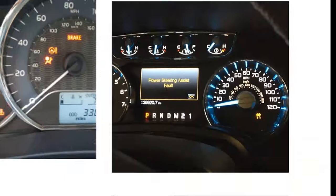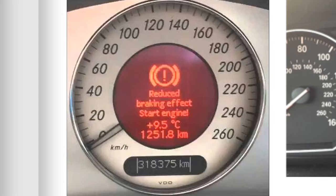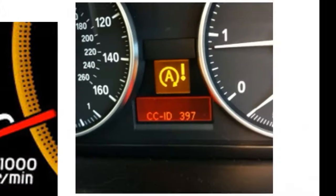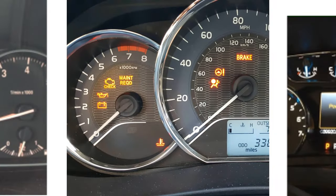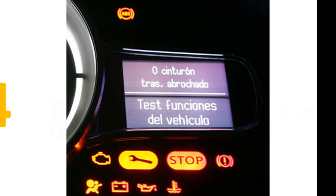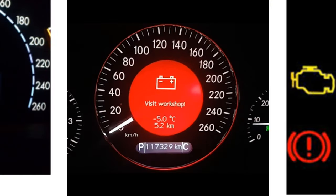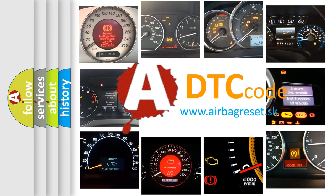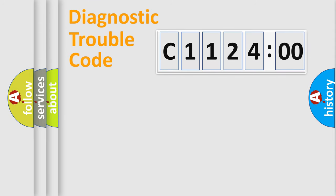Welcome to this video. Are you interested in why your vehicle diagnosis displays C-112400? How is the error code interpreted by the vehicle? What does C-112400 mean, or how to correct this fault? Today we will find answers to these questions together.